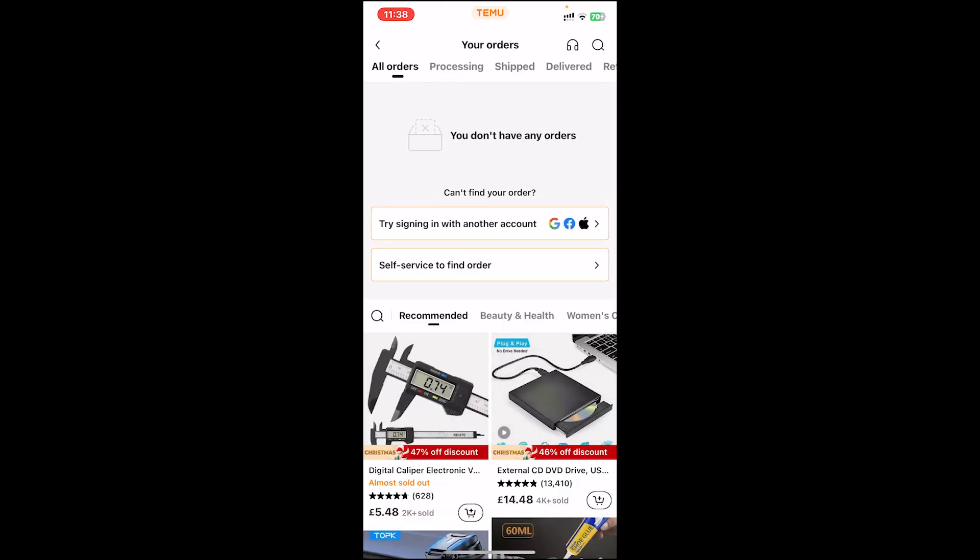One thing you should be aware of is that Temu doesn't allow you to delete order history, but it does allow you to delete browsing history.